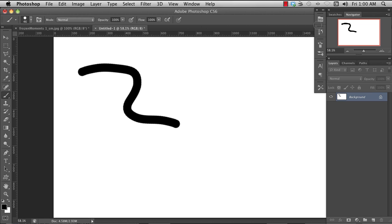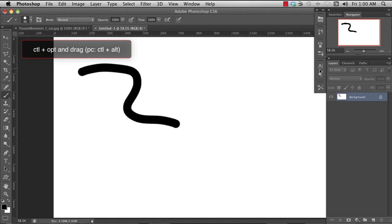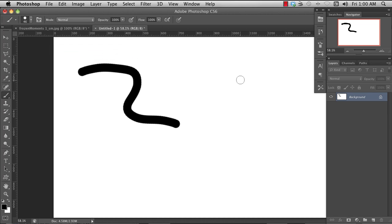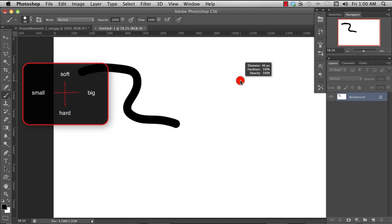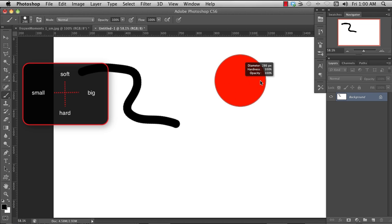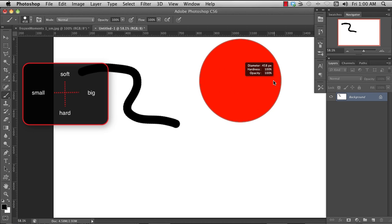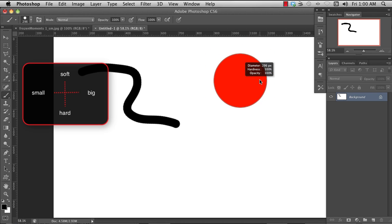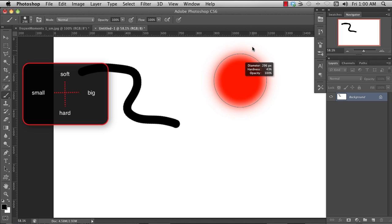The great hotkey to use is Control-Option. If you press down Control-Option and then drag: if I drag left, it gets smaller; if I drag to the right, it gets bigger; if I drag down, it gets hard; if I drag up, it gets soft.